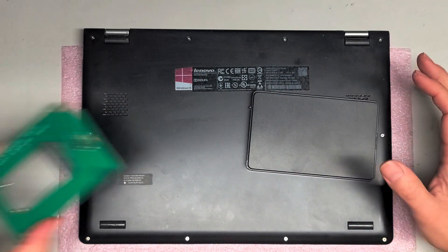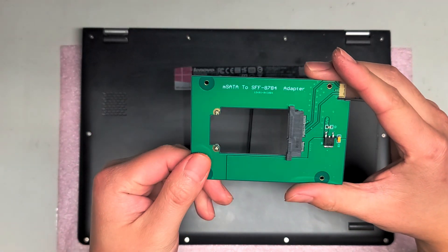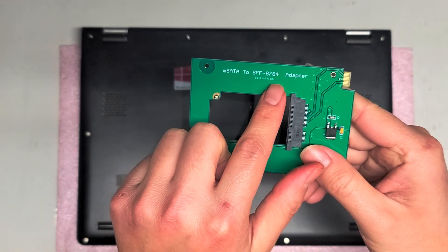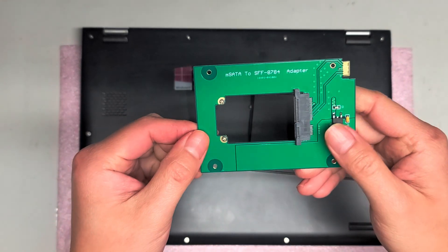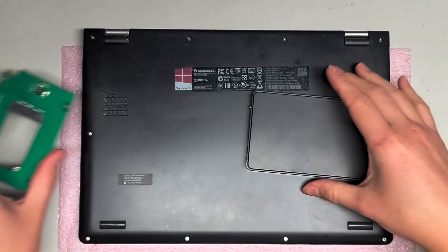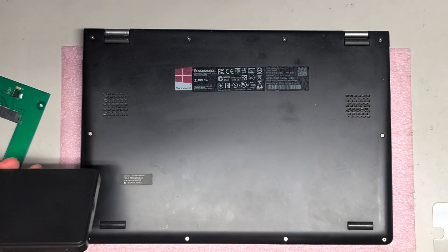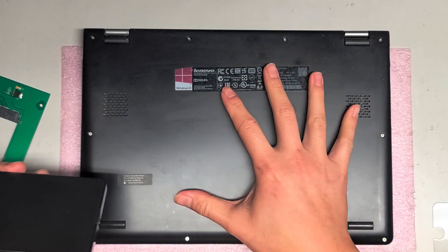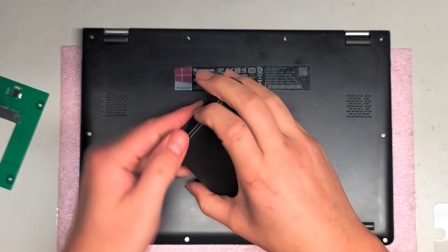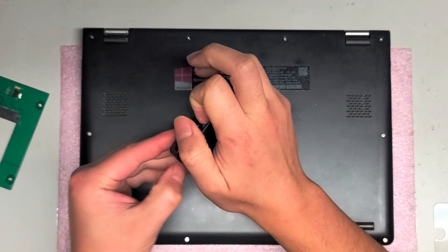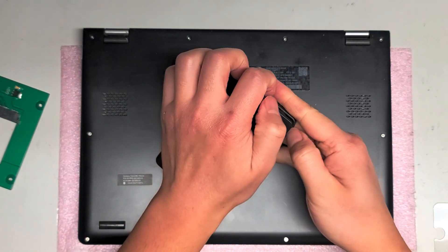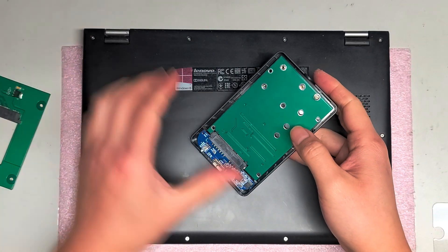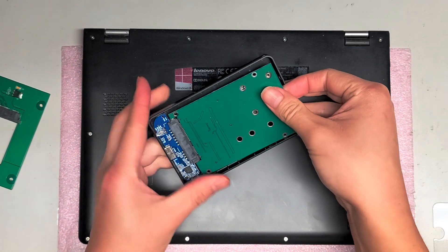The model of the drive is actually called SFF-8784, so you can see I got this adapter to add an mSATA SSD. What I did was I cloned the hard drive that's currently in there using a program called Macrium Reflect. They have a free version, so I have a video on how to do that if you want to look for it.